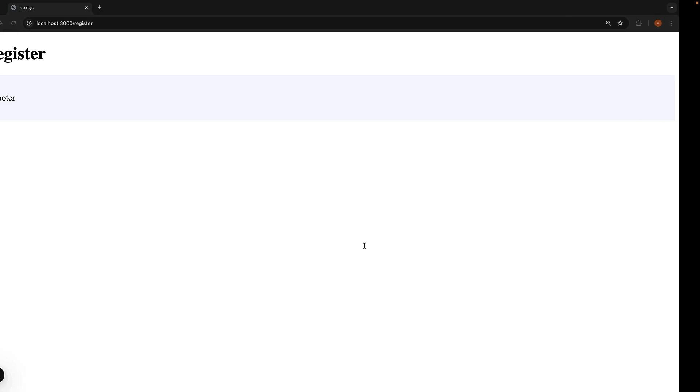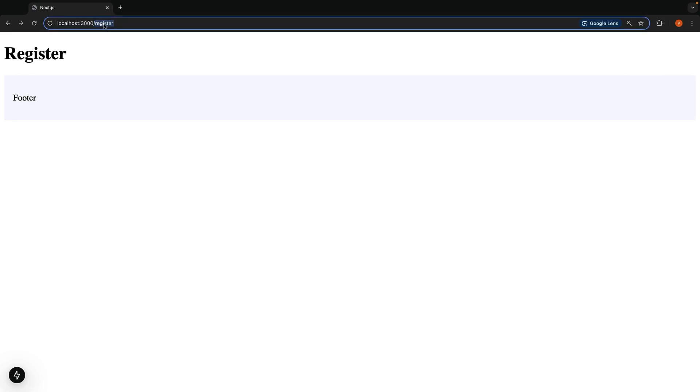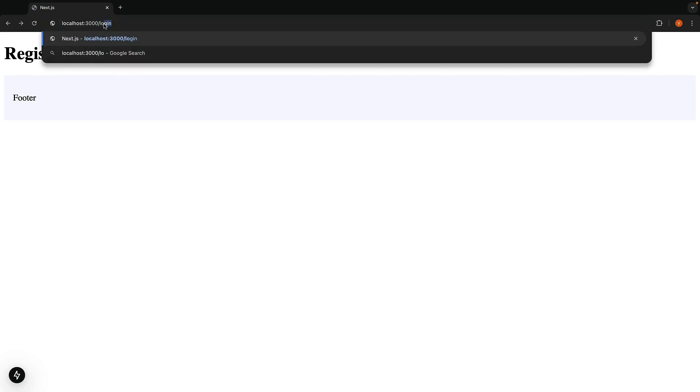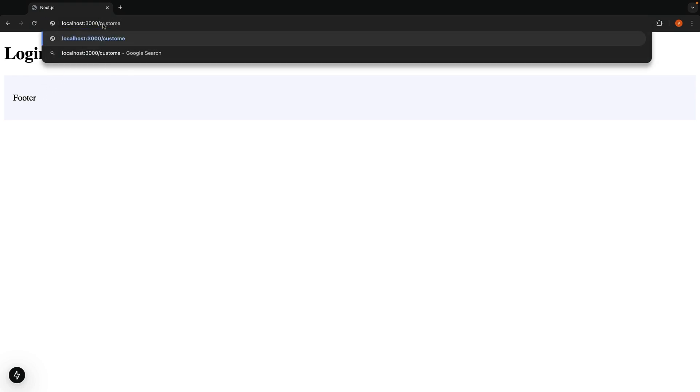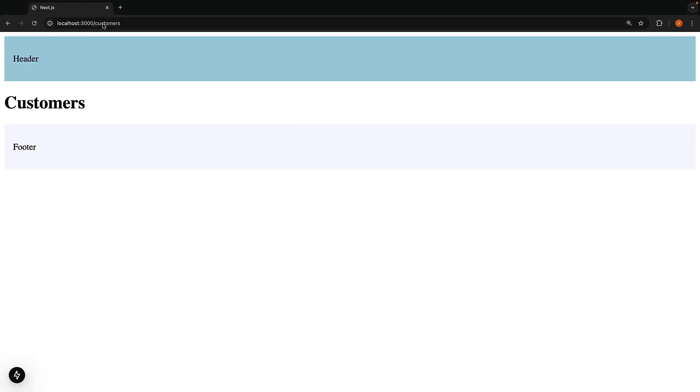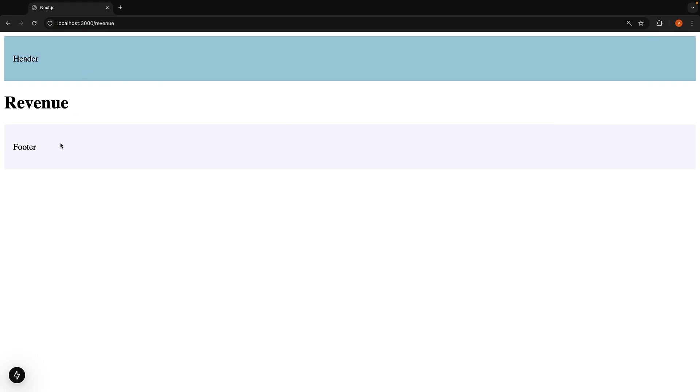But in the browser, you will see something cool. The URLs haven't changed at all. But now, the register and login pages have only the footer in the layout. Whereas customers and revenue has both header and footer.